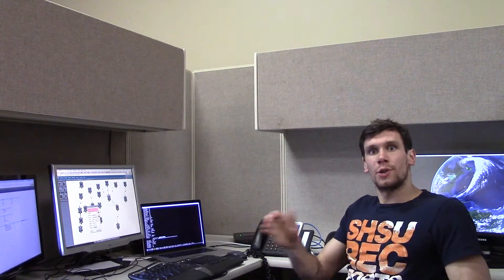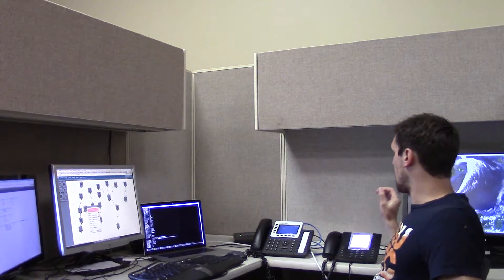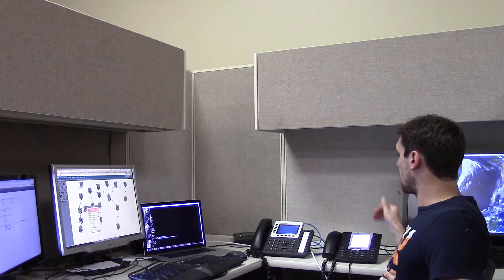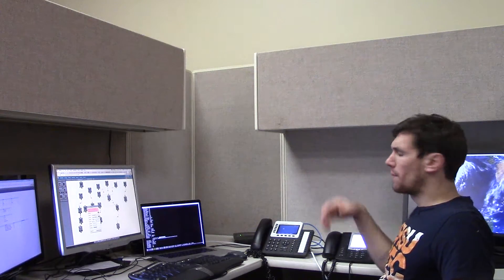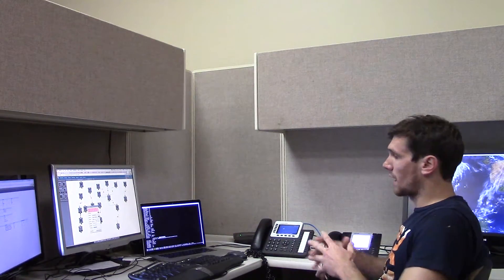Hey guys, Taylor here with Ringroost. Today I'm going to show how to set up an intercom functionality and what this is is it just allows one person within a company to reach another person within the company without that second phone actually having to answer the call.